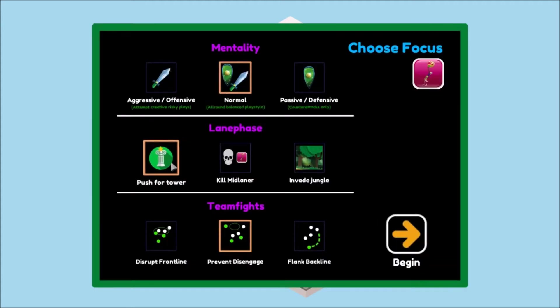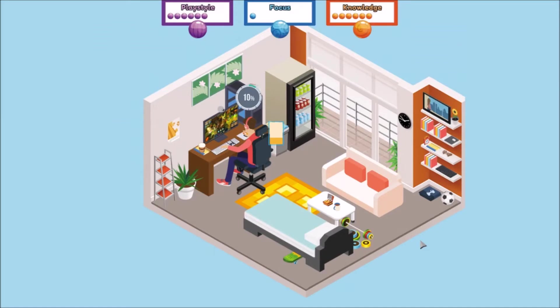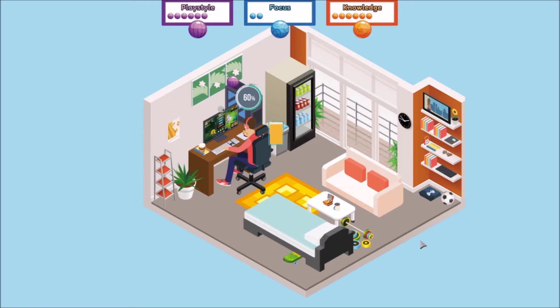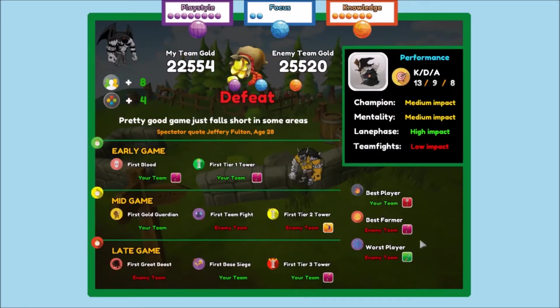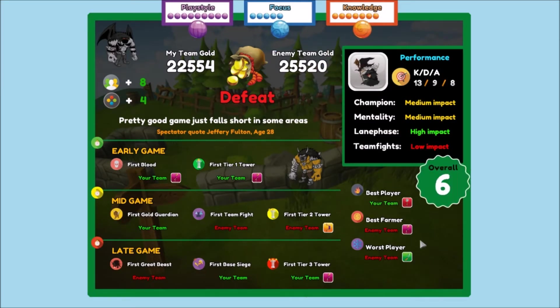Rather than pushing for the tower, we're looking to kill. Rather than trying to disrupt the front, we're trying to flank and hit them from behind in team fights and deal burst damage to take them down.